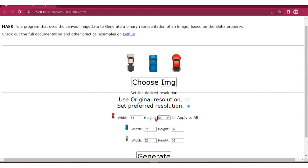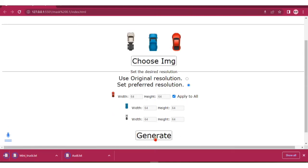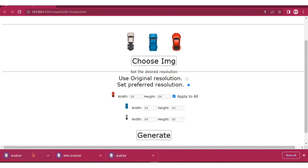And then apply to all. Let's go ahead and generate the binary mask. You can see the text file will be downloaded to your local machine. Let's open it and see what we have.